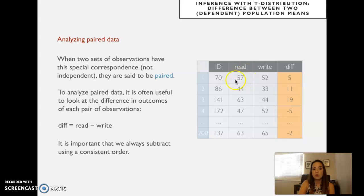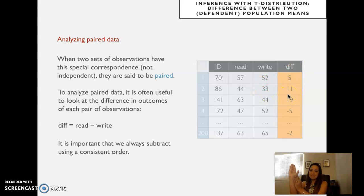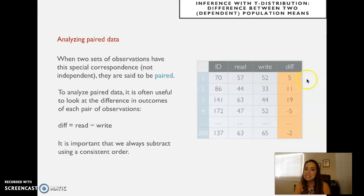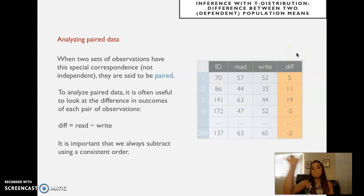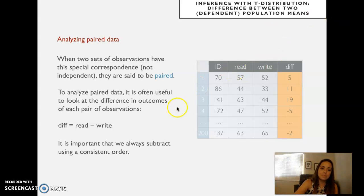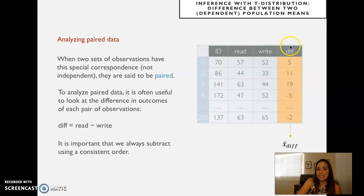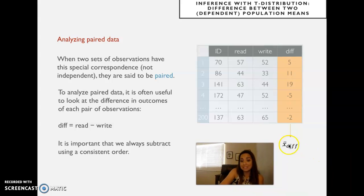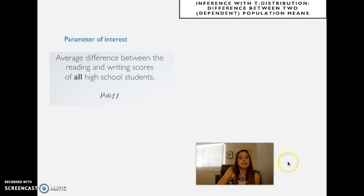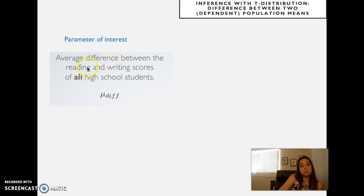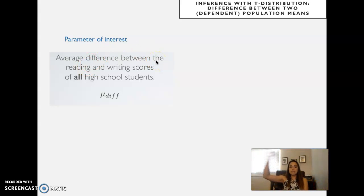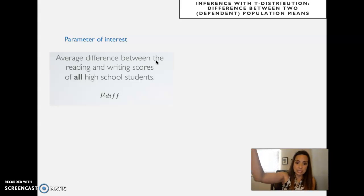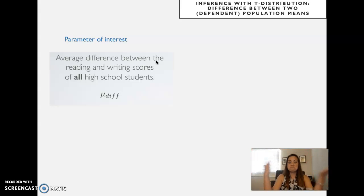You compute a difference variable by subtracting, for each pair: what's the difference between read minus write? If writing is better than reading, the difference is expected to be less than zero. If reading is better than writing, the difference would be expected to be more than zero. If I take the average of all these differences, I have the variable x-bar-difference. The parameter of interest is the average difference between reading and writing scores of all high school students — and I want to know if that's different from zero.